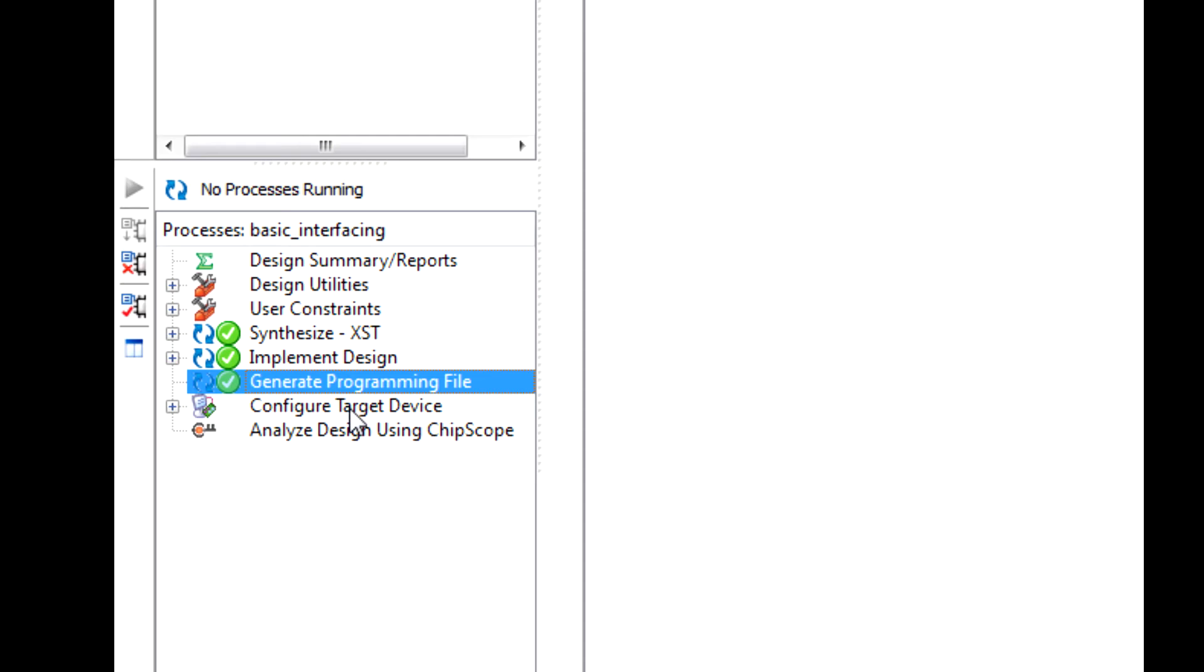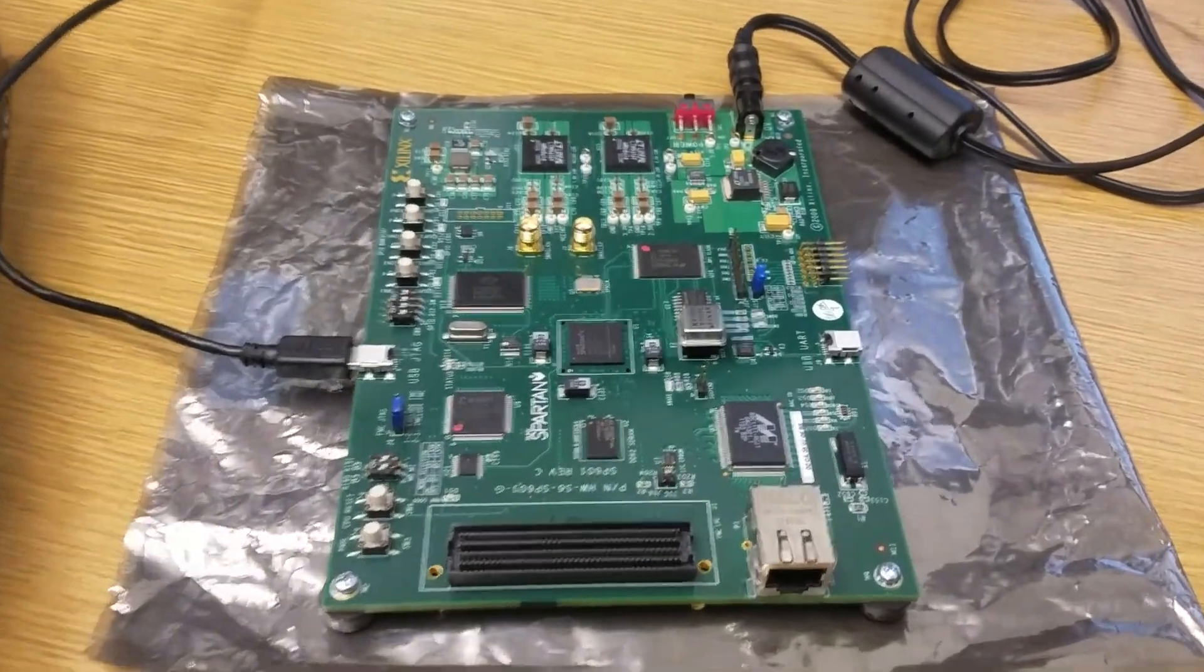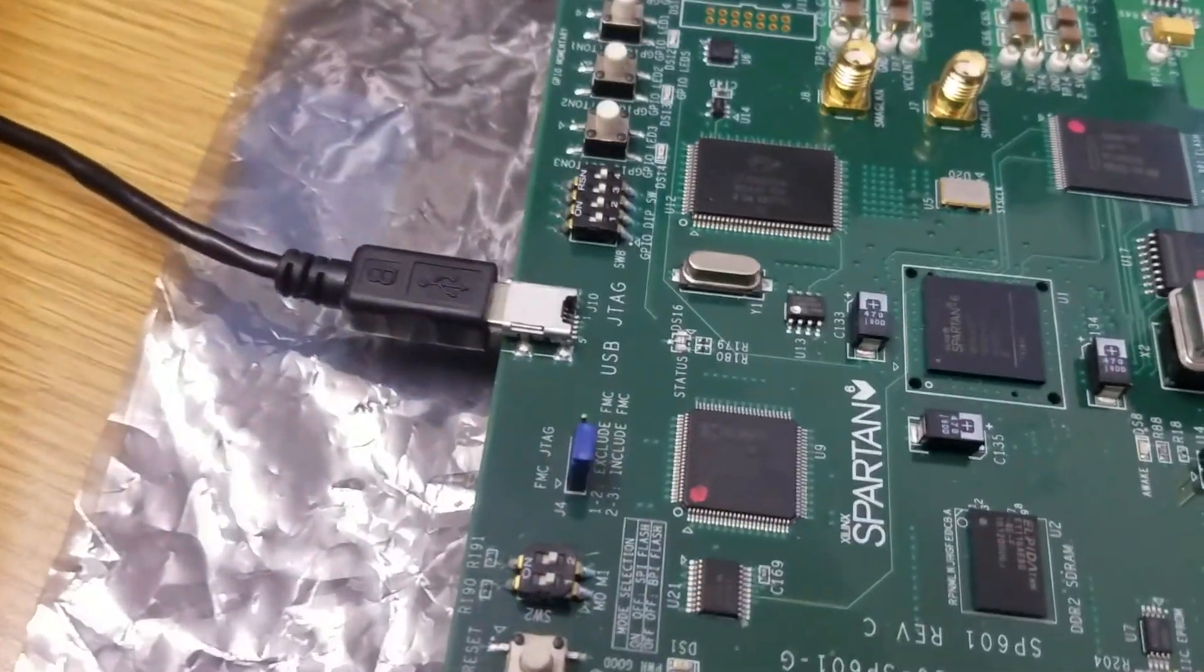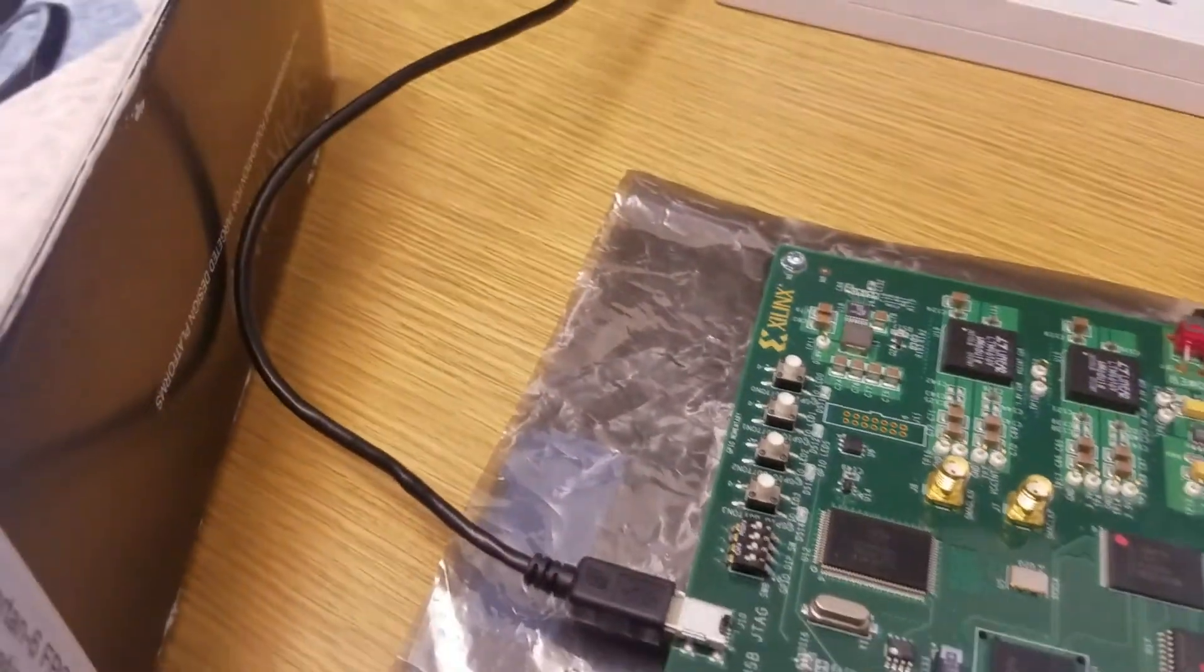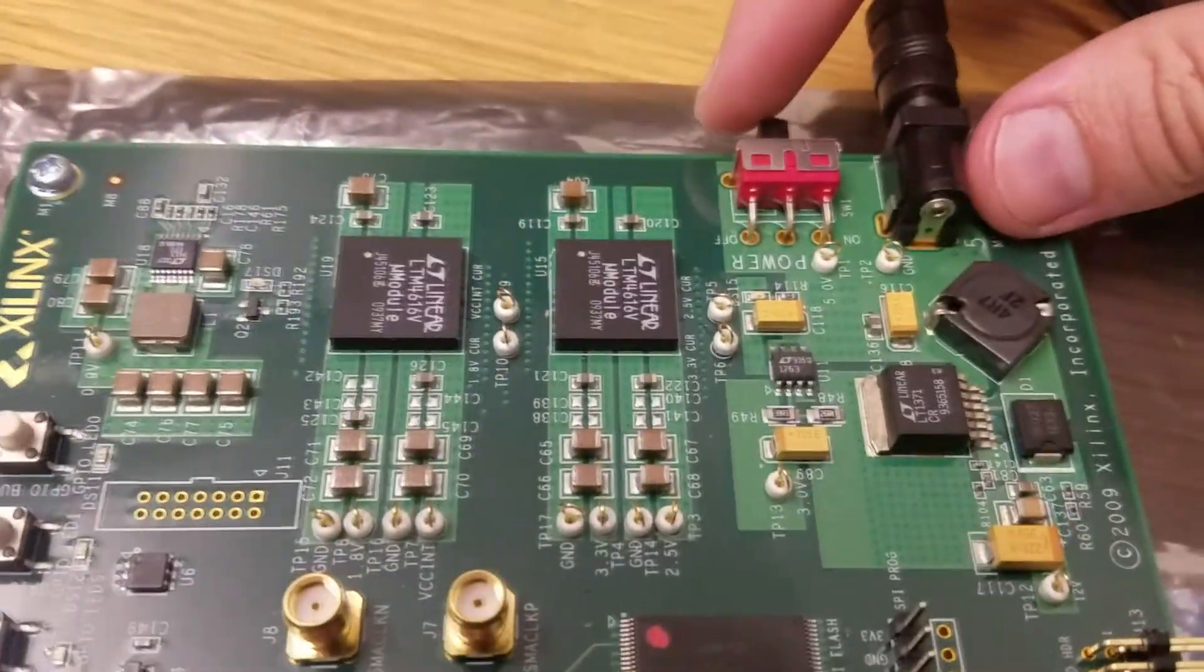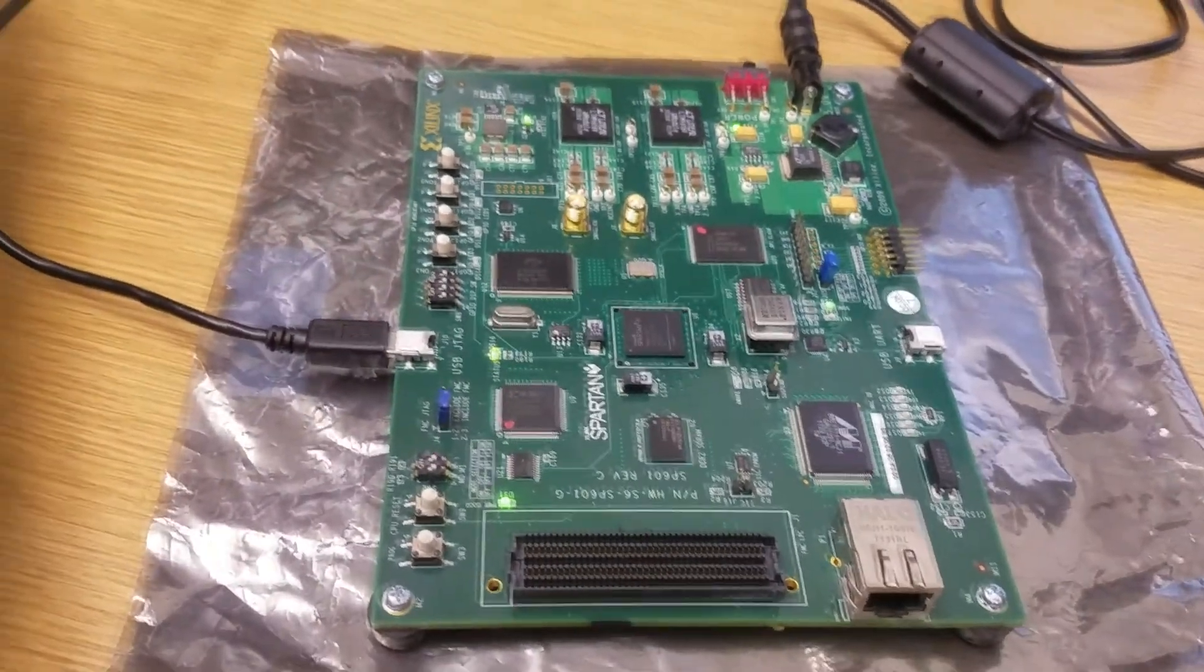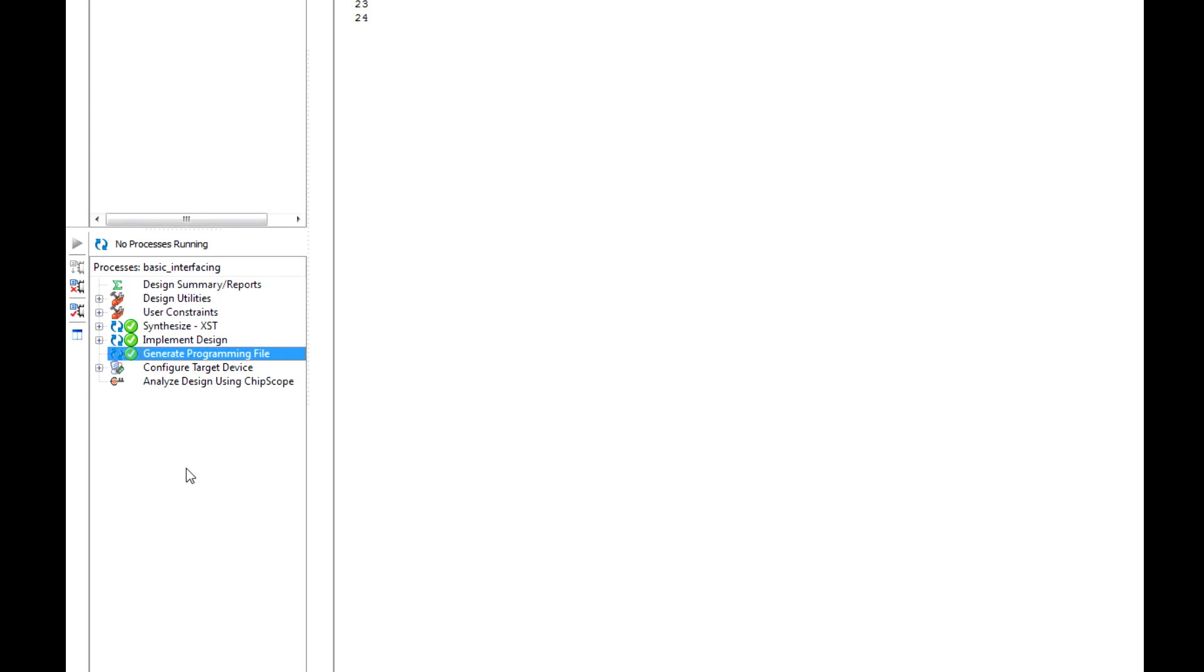Lastly, our last portion to finalize everything is to configure target device. You want to make sure that your Spartan 6 is on though. With the Spartan 6, you want to make sure that your power cord is plugged in up here, as well as the USB JTAG. The first side here is a micro USB and the other side goes into your computer. When everything is plugged in, this little switch up here, we want to click this on and everything should power on. Let's configure the target device.